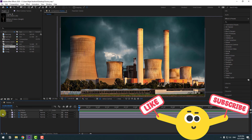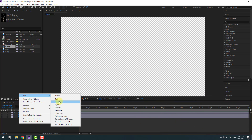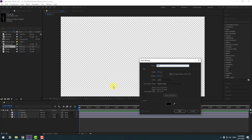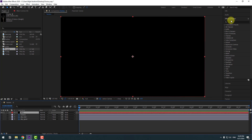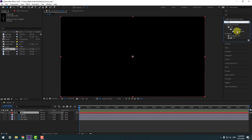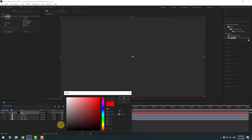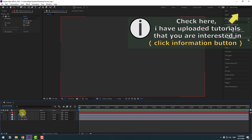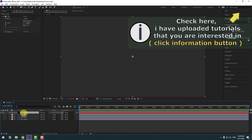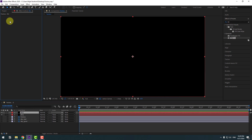First, let's hide these layers and create a new solid layer for background color. Add name 'background' and click OK. Go to Effects, search for Fill, select Fill, and use it for the solid layer. Go to color and change it to black. Click OK. Select this background and press Ctrl+D to duplicate it. Go to Fill and delete it.